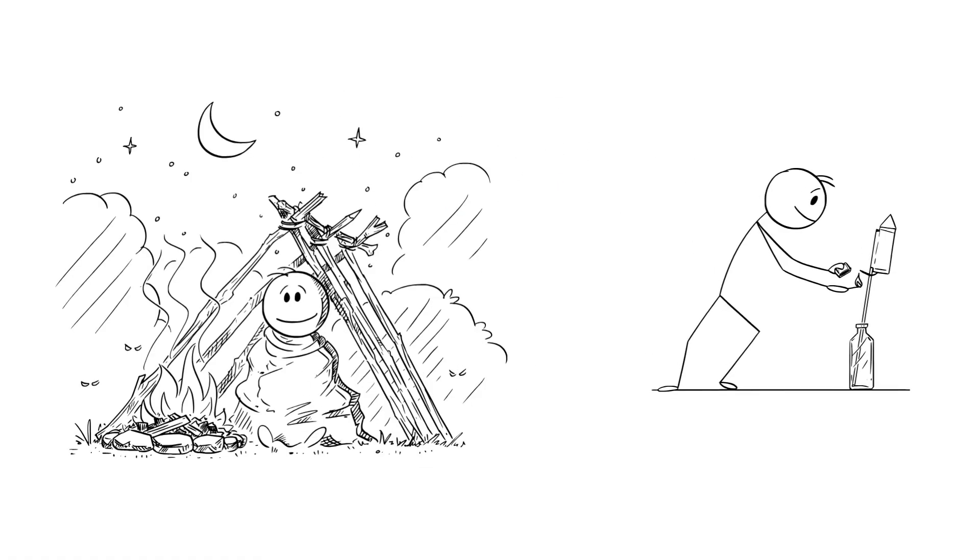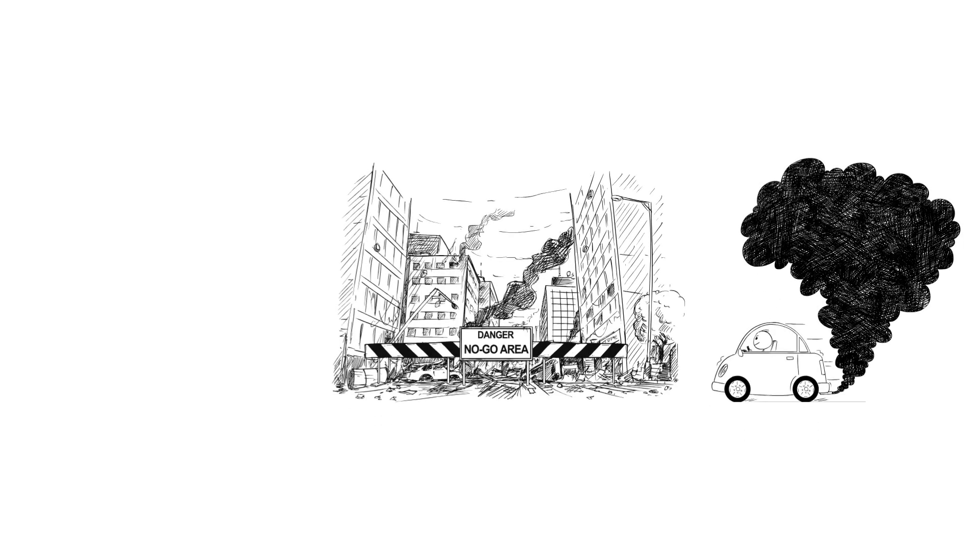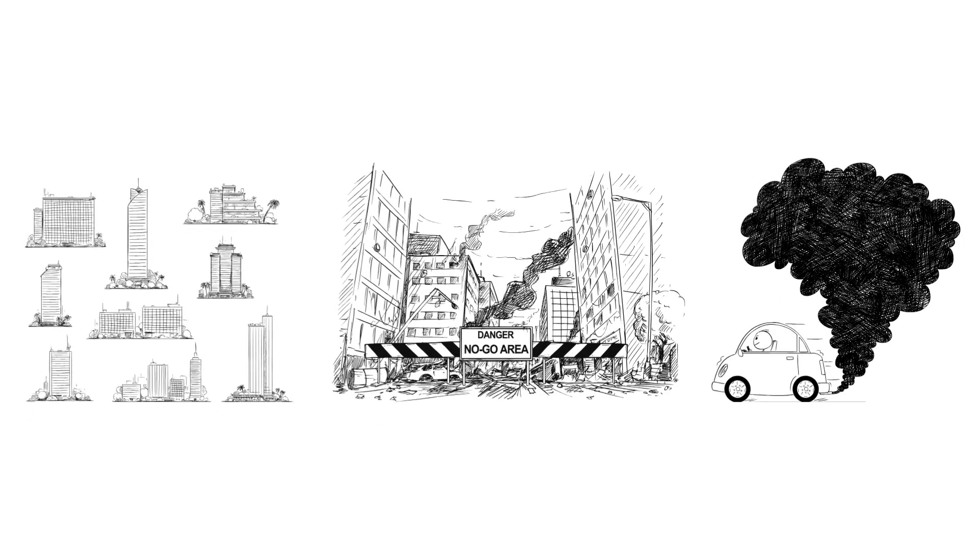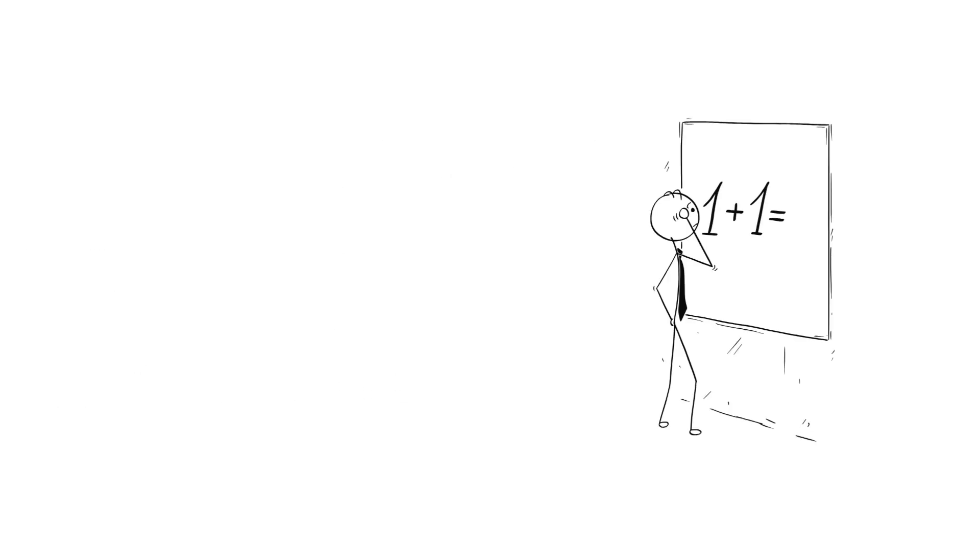Fire made survival easier, and innovation possible. Later, it would power engines, destroy cities, and warm billions of homes. All from a spark.